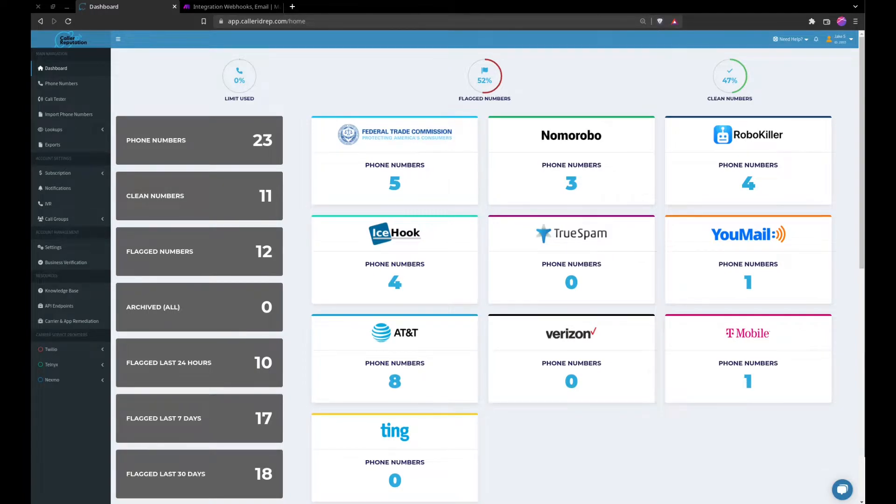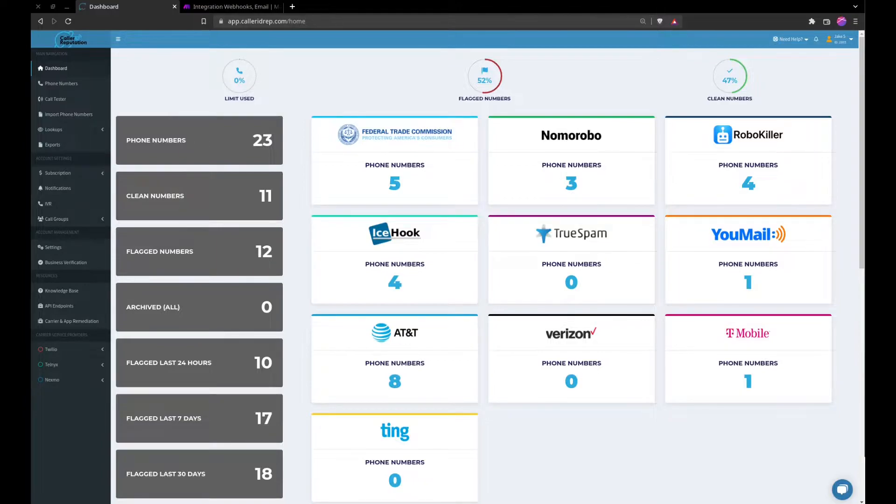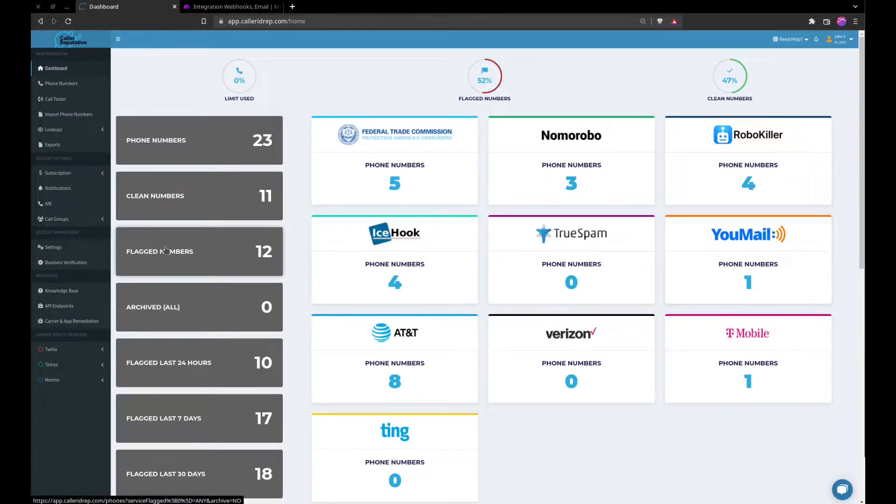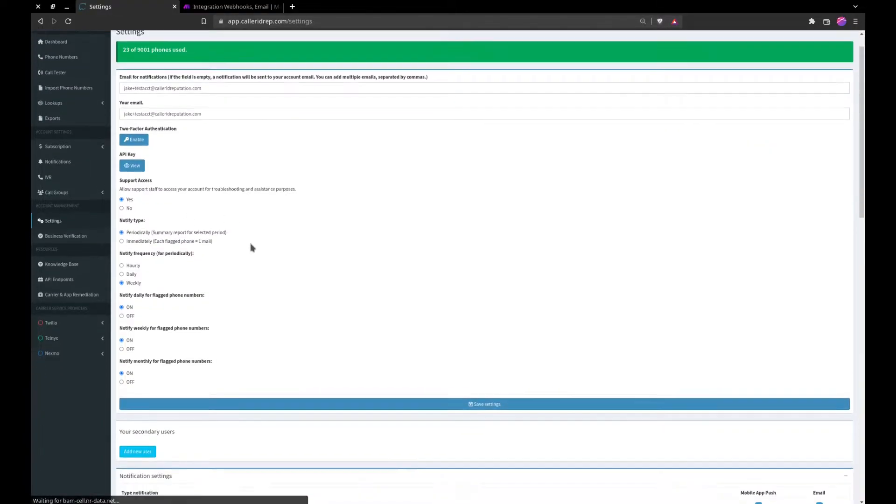Last video we covered how to integrate your webhooks with make.com to see when someone's added a number into your platform. So today we'll be covering some of the other settings.